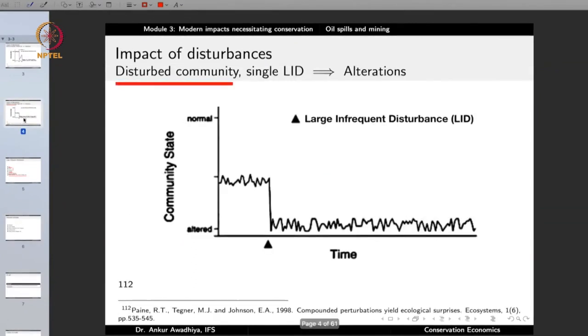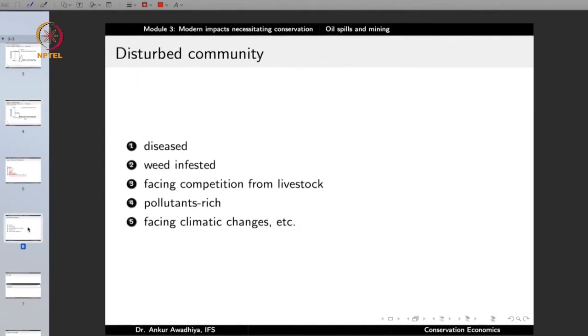When we talk about a disturbed community — one that did not start from normal but from somewhere between normal and altered — examples include a community that is already diseased, so individuals are already weak and unable to recover resilience. Or a community that is weed-infested, especially one infested with an invasive alien species such as lantana. If a forest is all covered with lantana, it is already in a disturbed state because seeds of different trees are unable to reach the ground, or if they do, they find it difficult to germinate because of allelopathic factors.